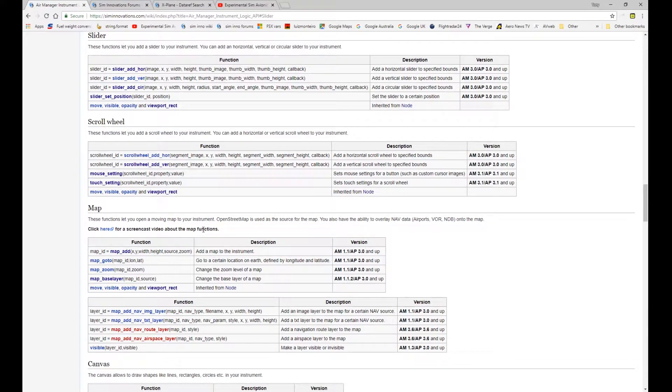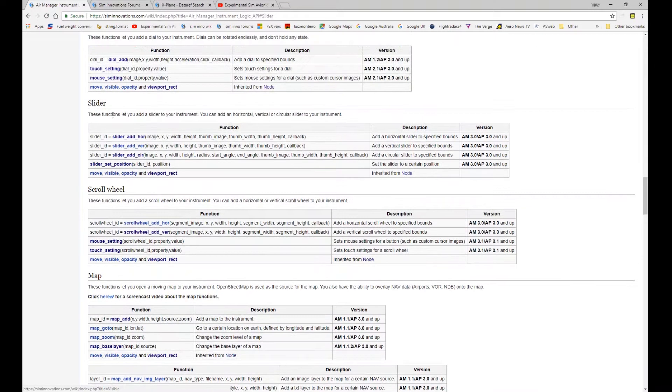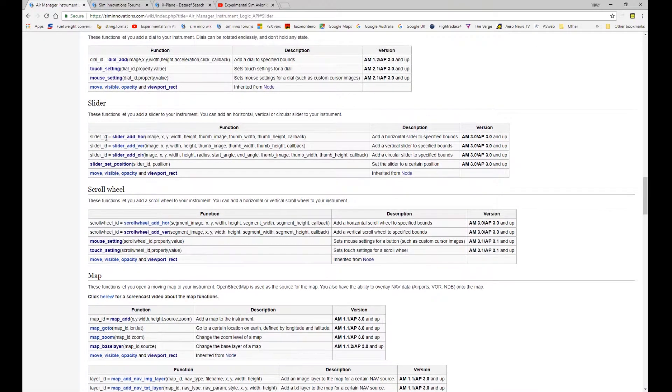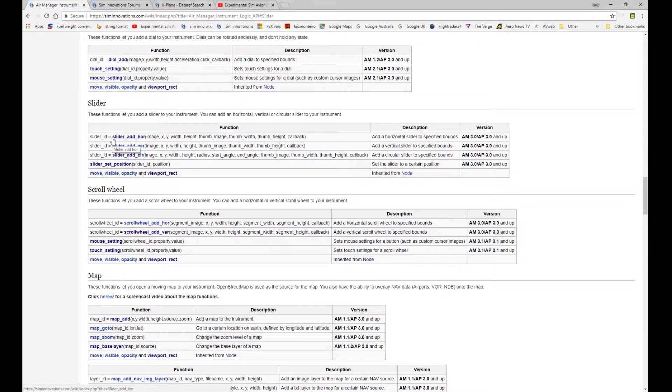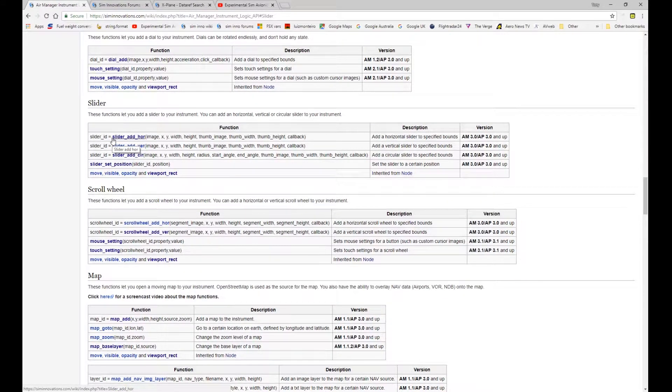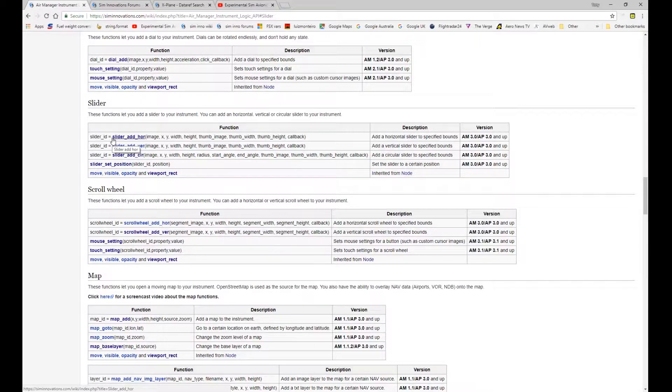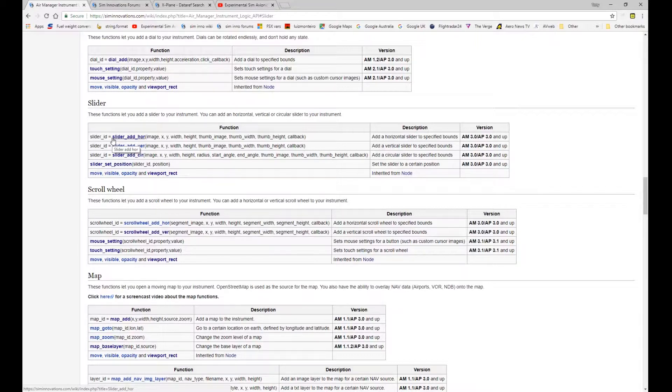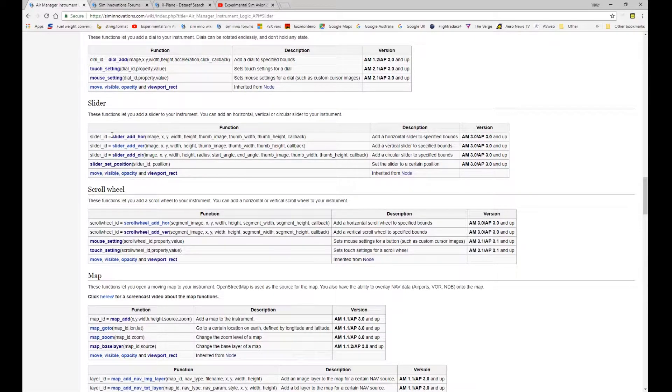So here we are on the API page again. The sliders consist of essentially a control to give you, like a potentiometer, a way of providing a sliding type action with a graphic within the AirManager panel.